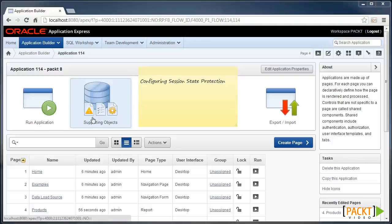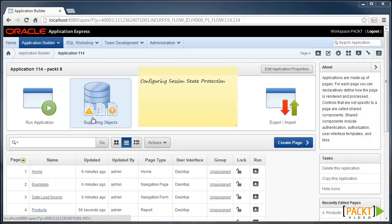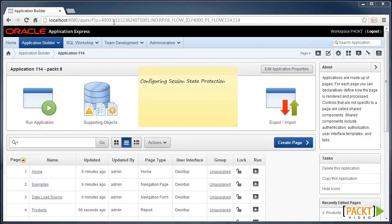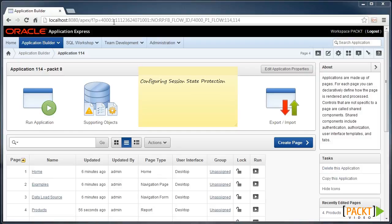Configuring Session State Protection. You can put all your effort into providing new users the right links for the correct people, but if you're able to modify the session state by tampering with the URL, you might as well not provide security at all. In 2011, a large bank's customer accounts were breached using this technique.